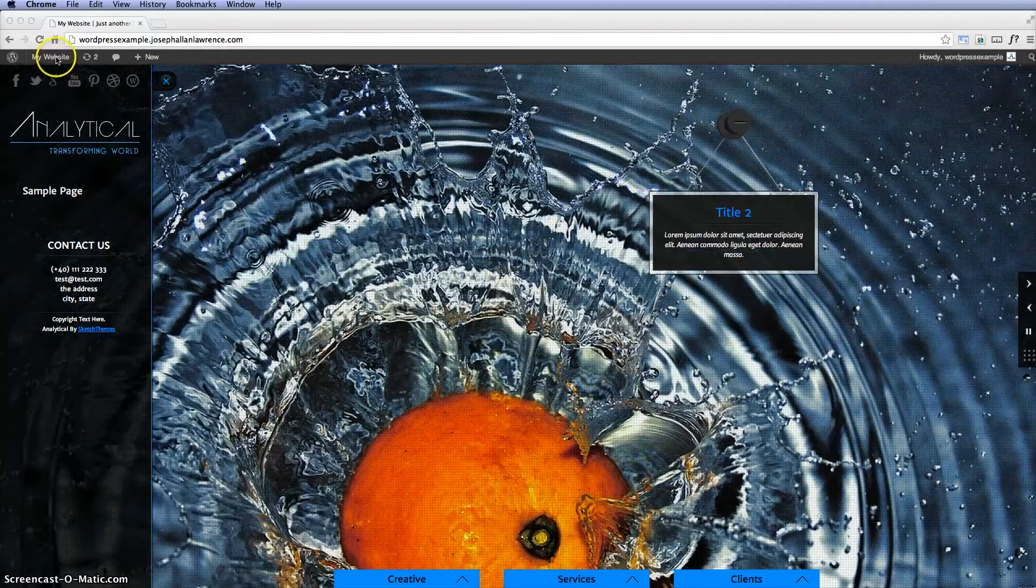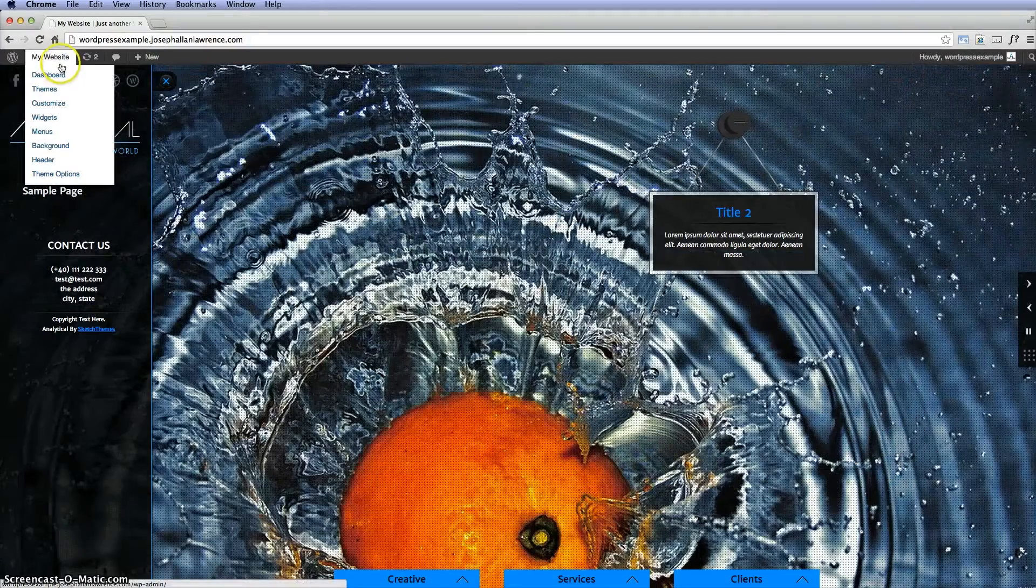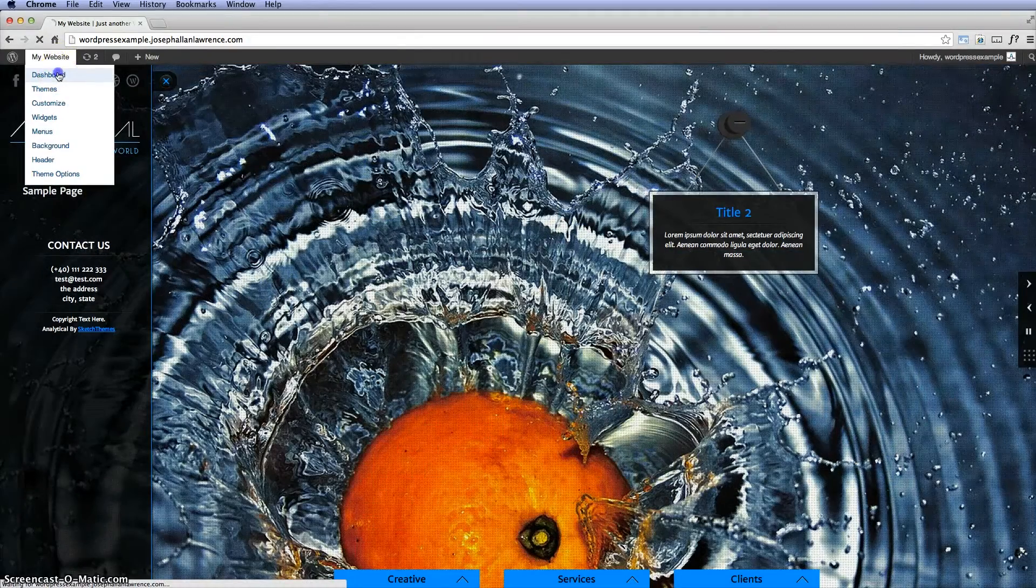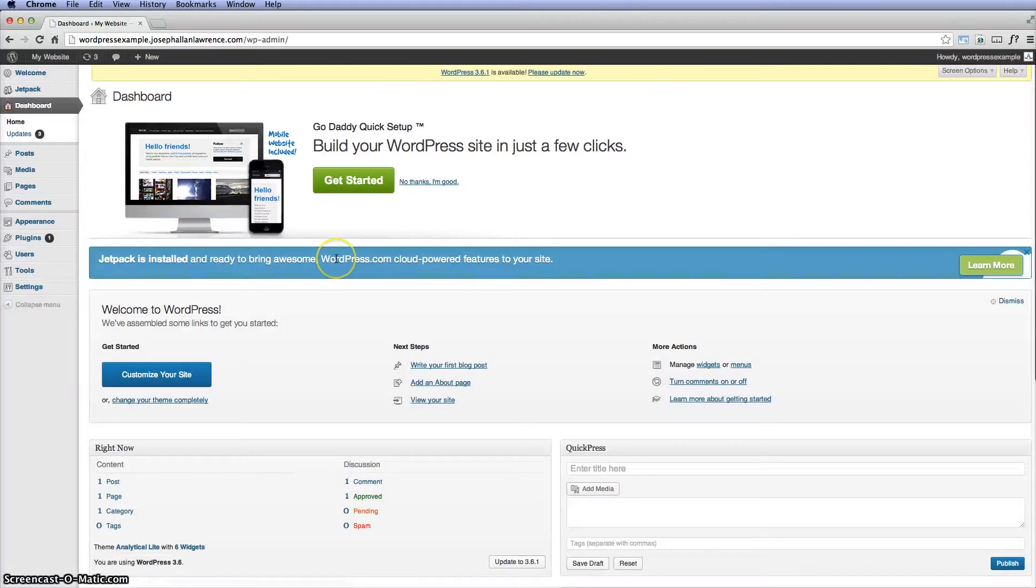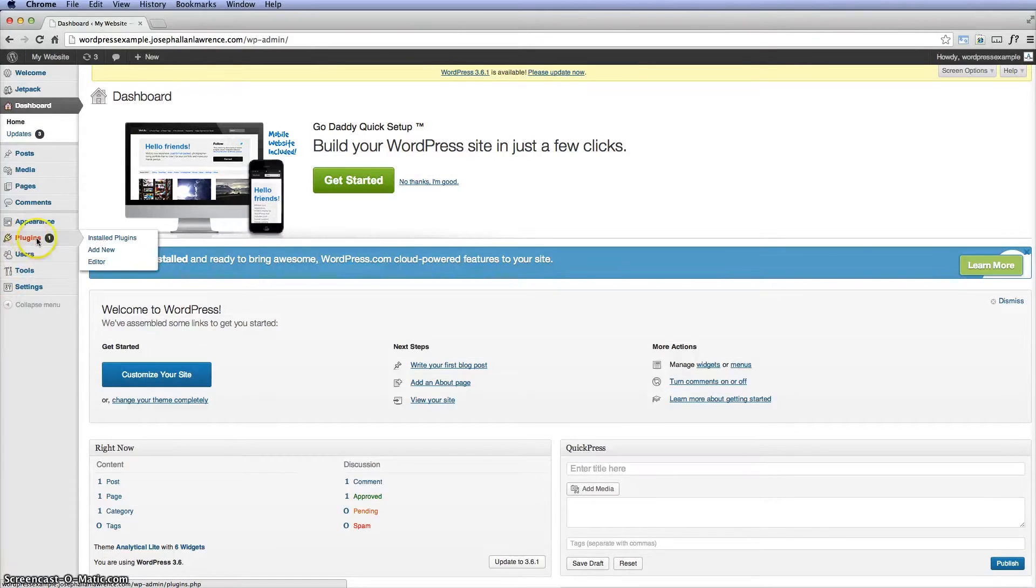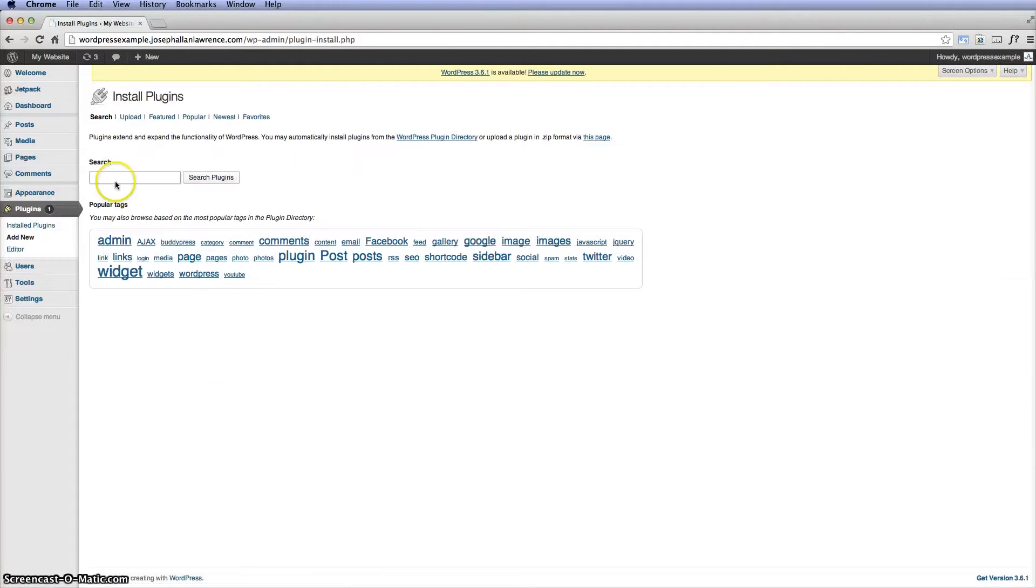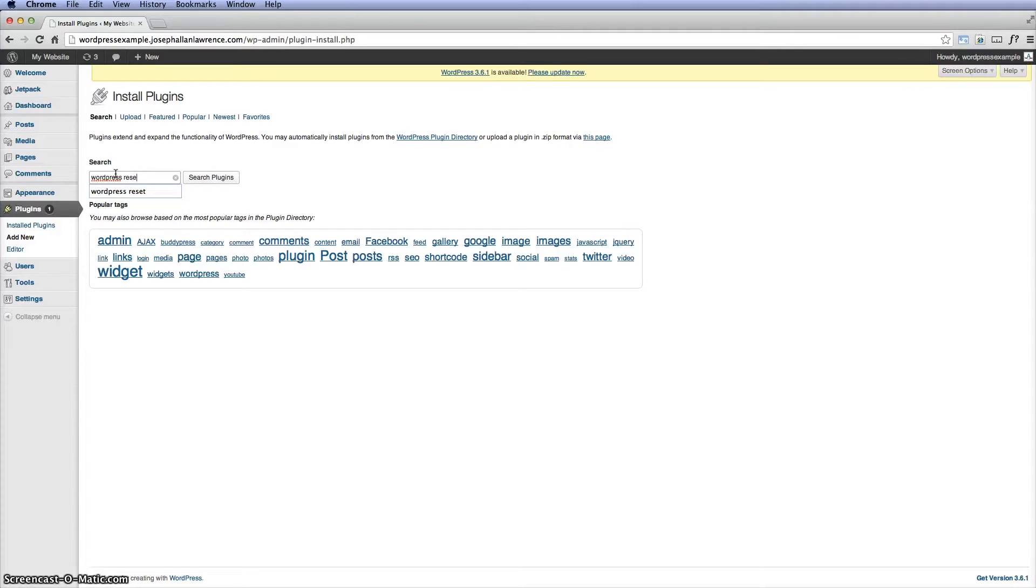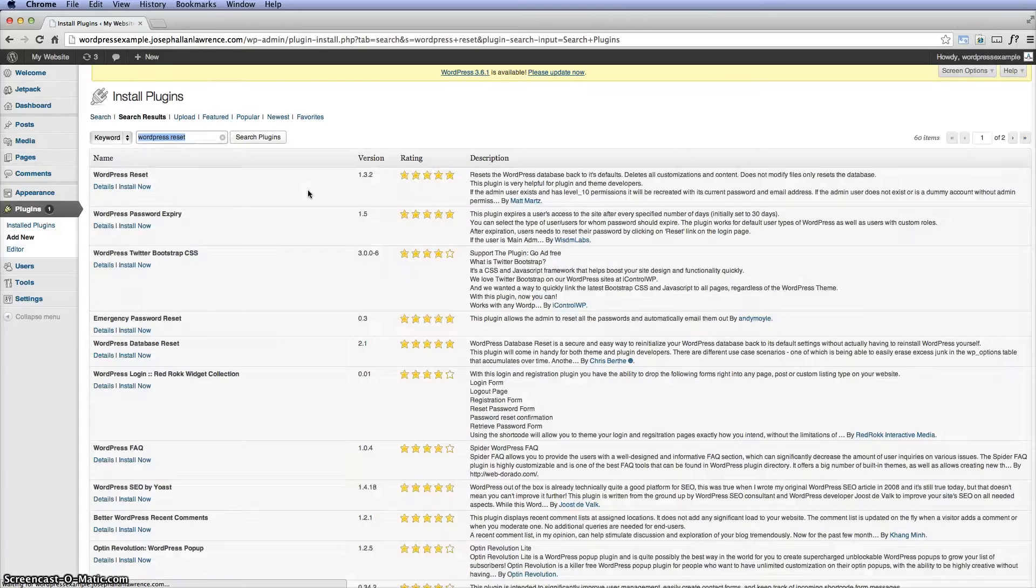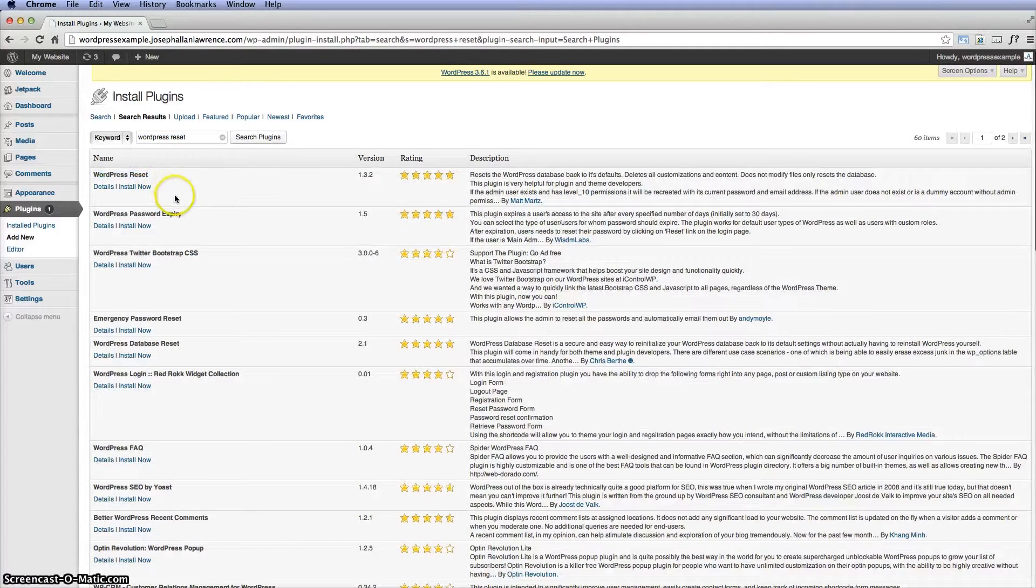First you want to click on my website and go back to my dashboard, and you want to go to where it says plugins, add new. There's a device called WordPress reset. You type this in and search the plugins, and the WordPress reset is actually first.